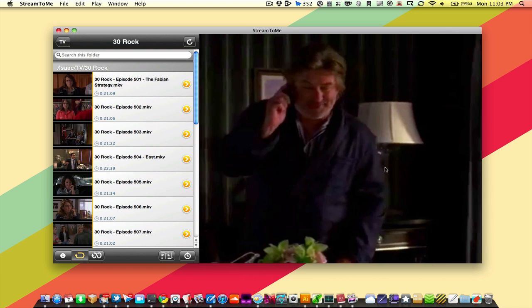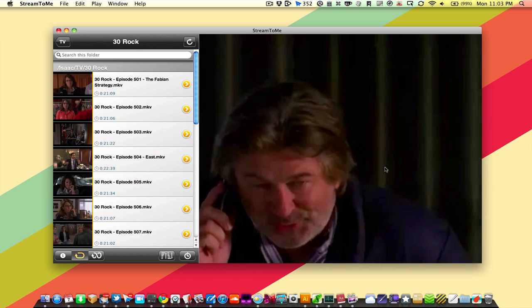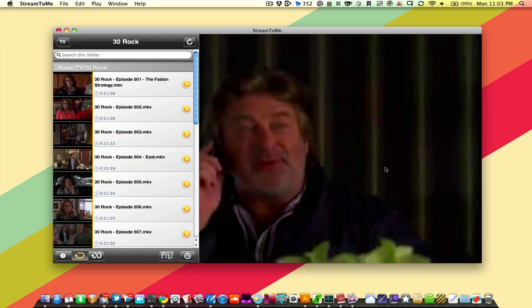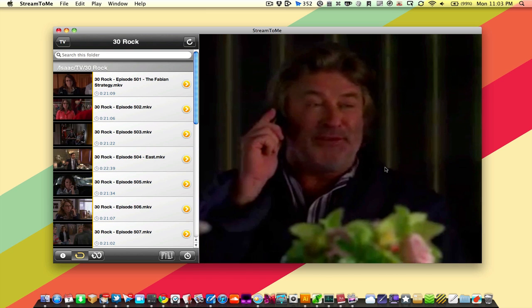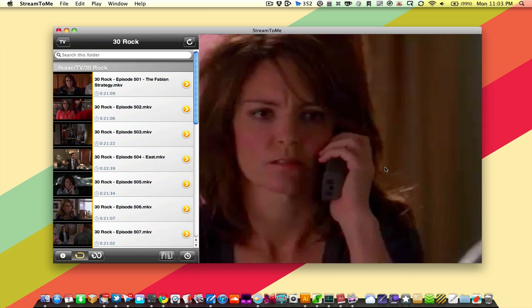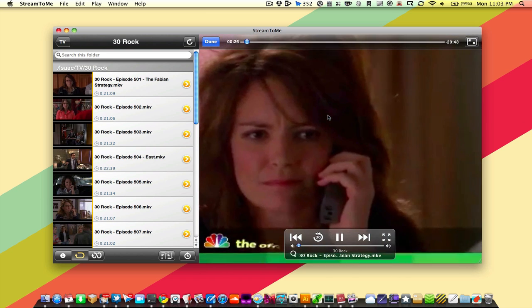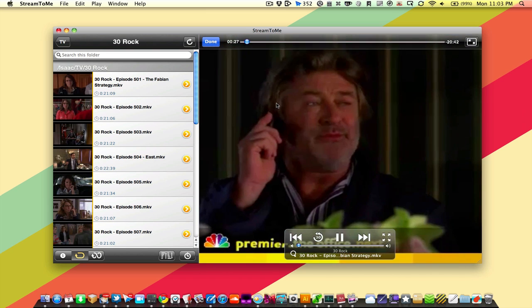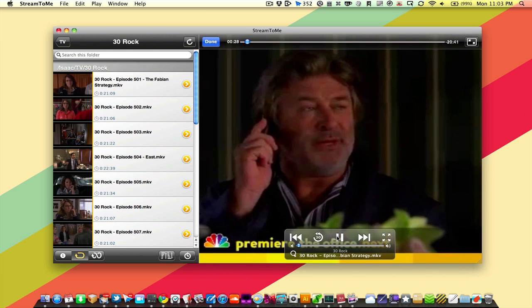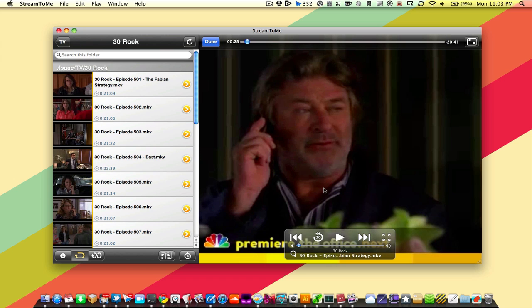And we tested this remotely earlier today, and it worked pretty much just as well and just as quickly. So that's Stream2Me for Mac. It is absolutely free for both the server and the client and is available right now in the Mac App Store. I'll see you later.